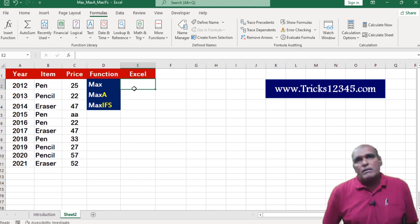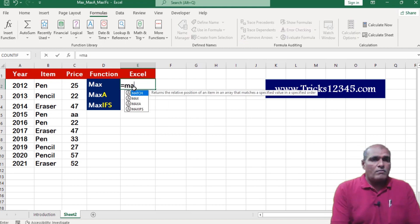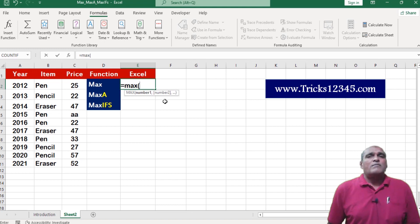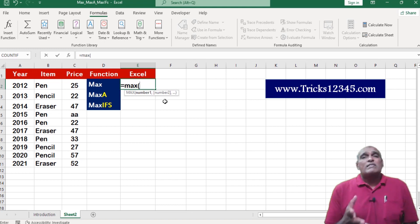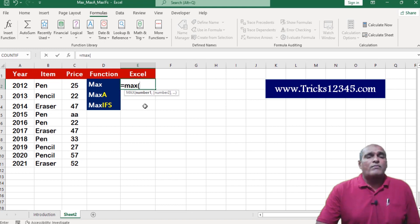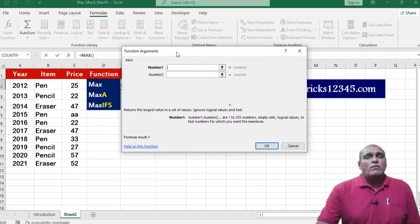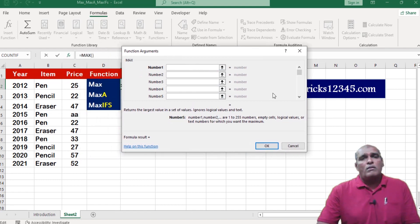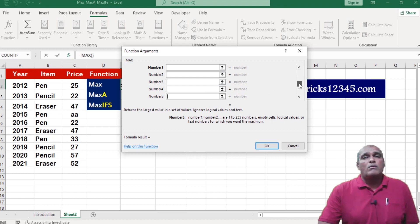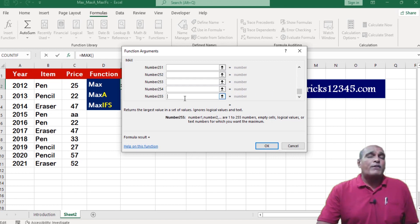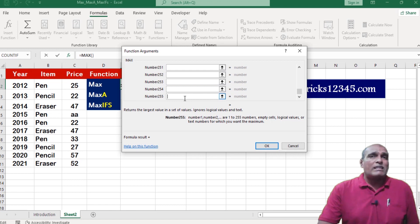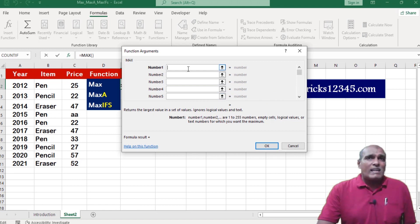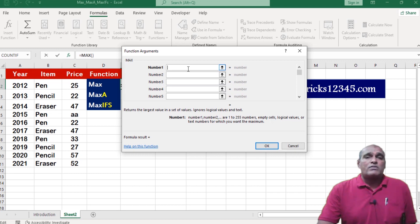Here I am starting with max function. Purpose of the max function is it returns the largest value from the selected values. Here application allows 255 references to retrieve the max value. This max value does not consider either text or logical values.